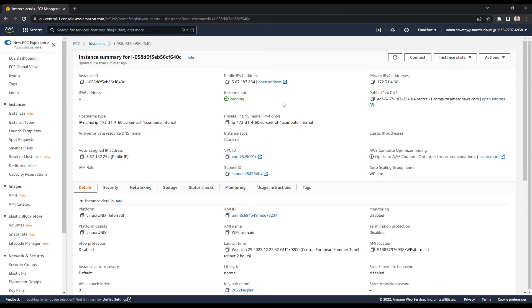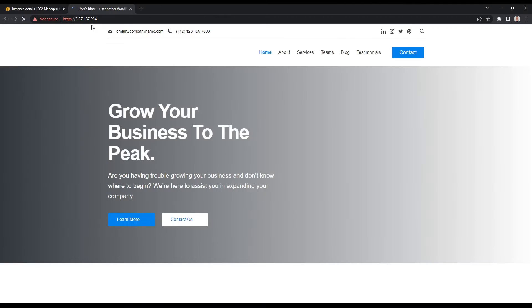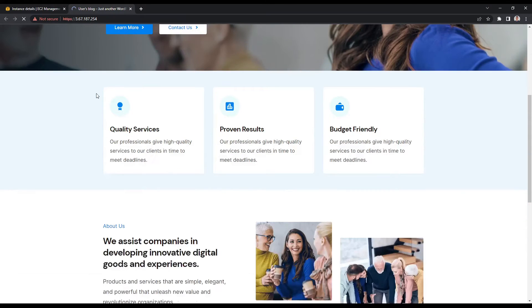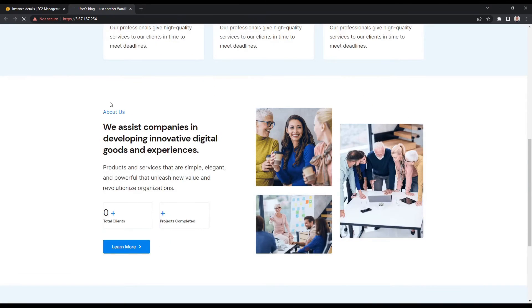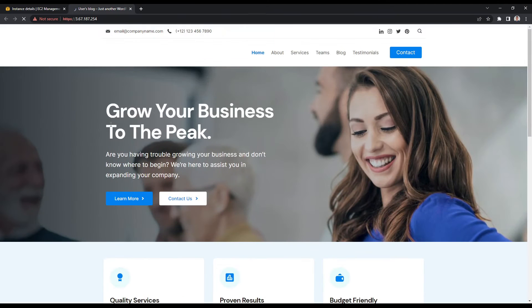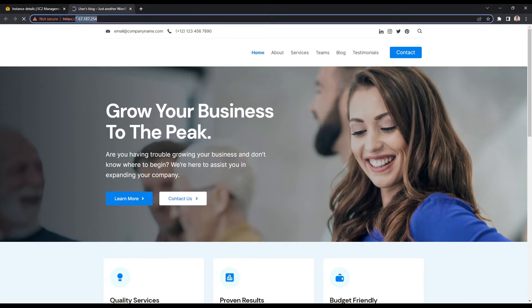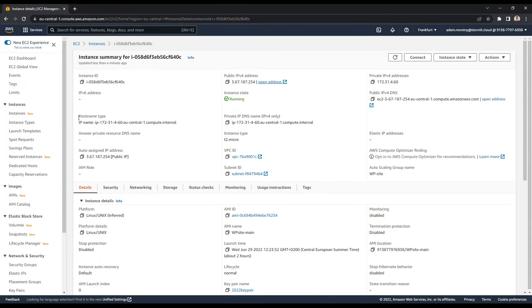So I will go to my instances that are already here and open one of them. And I will go to my public IP. And as you can see, I have a very simple example site, a WordPress site here.